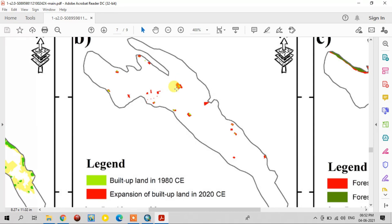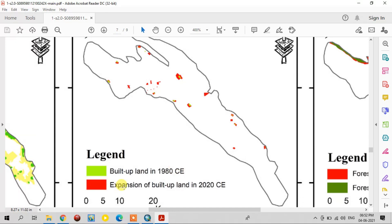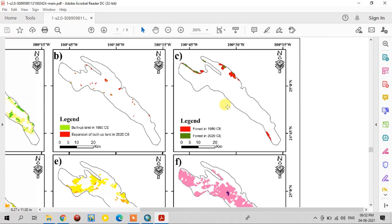Only a small green part was covered as built-up land in 1980, but expansion happened by 2020. You can see how the built-up area increased from 1980 to 2020. Forest land also decreased — a large forest area was covered in 1980, but it decreased to a very small part by 2020.